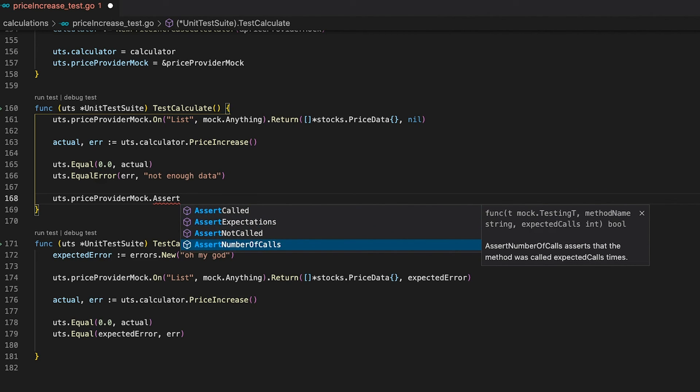Lastly, we have AssertNumberOfCalls. You can use it to verify that a function of your mock was called a specific number of times. For example, if we had five different Slack channels each needing a message when the price increases above 100, we can assert that the Send function of the notifier got called exactly five times. As you can see, the mock assert functions let you verify that the code using the mock actually behaves correctly.